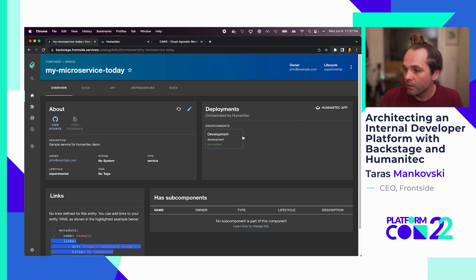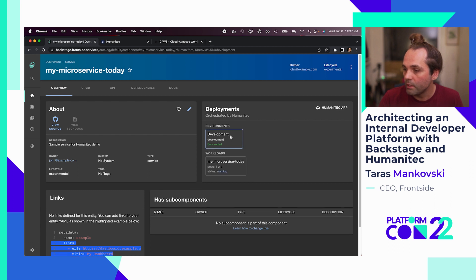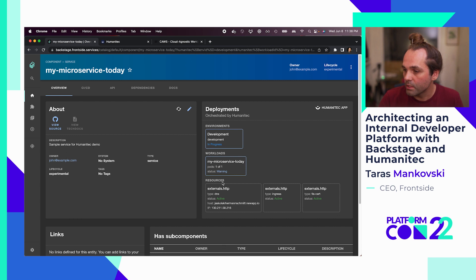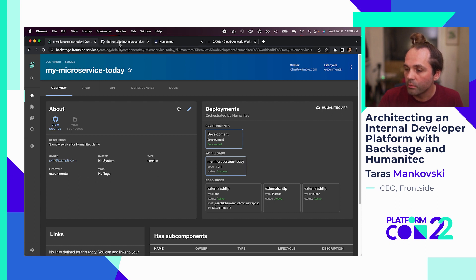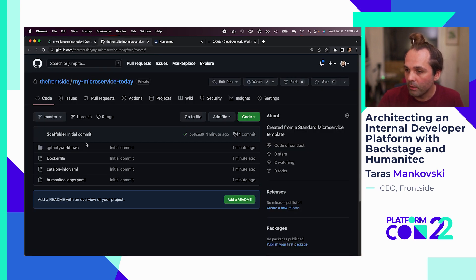On the right side we can see the integration with Humanitech, and we can see it's actually attempting to deploy the workload as we speak. It's already provisioned all the necessary resources, including creating an ingress resource. Let's look, while it's deploying, at what was actually generated so we have a better idea of what it's doing. This is the repository of the code that was generated from the template. We have a Dockerfile — this represents the actual application. In this case we're using an existing image as our workload.